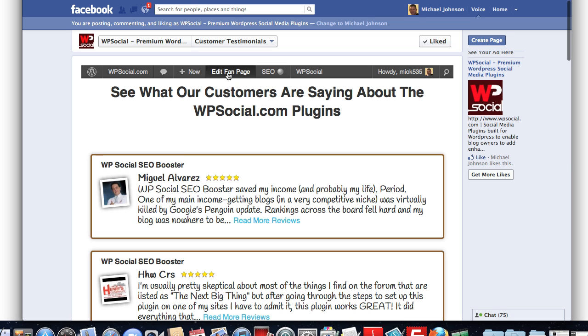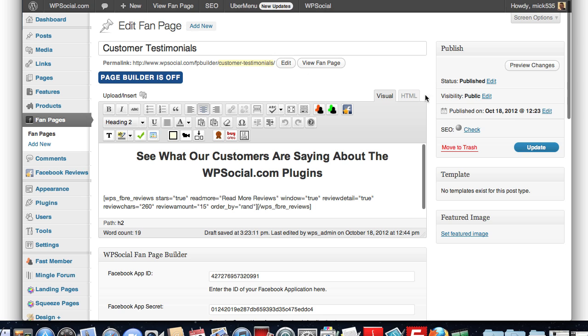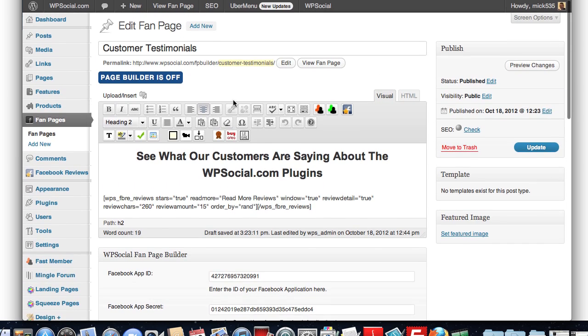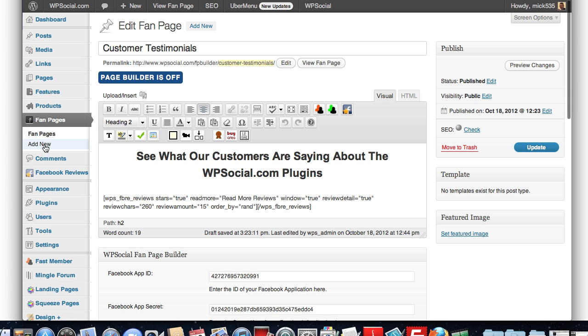We can click on the Edit Fan Page link there and go back inside the page, where we created this, which is what the plugin creates - a simple custom post type called Fan Pages. And you click on the Add New function to create a new fan page.